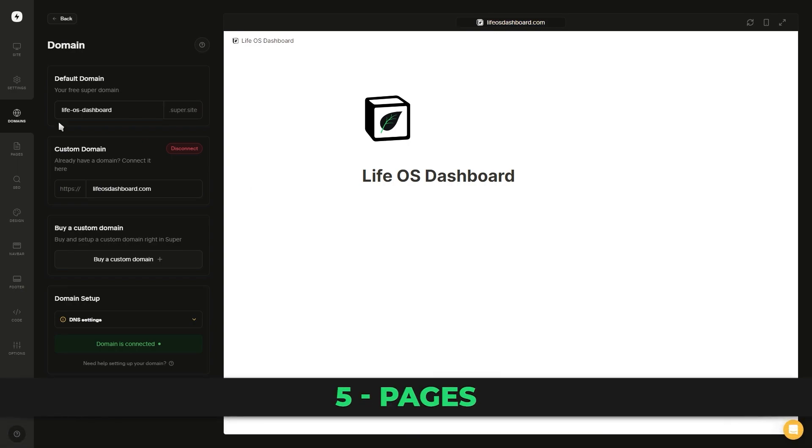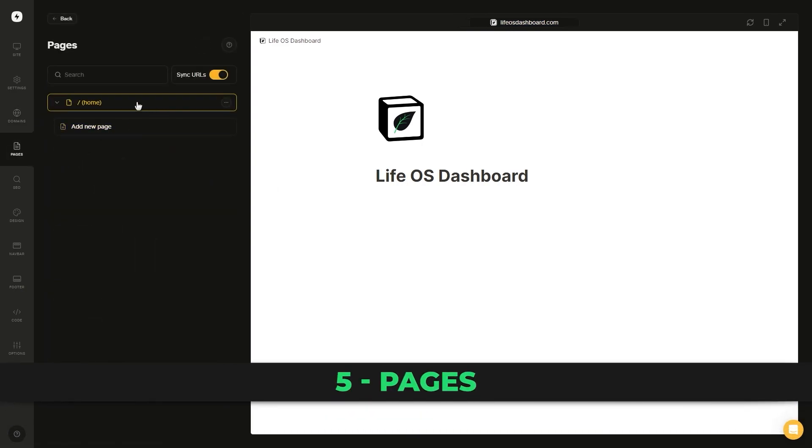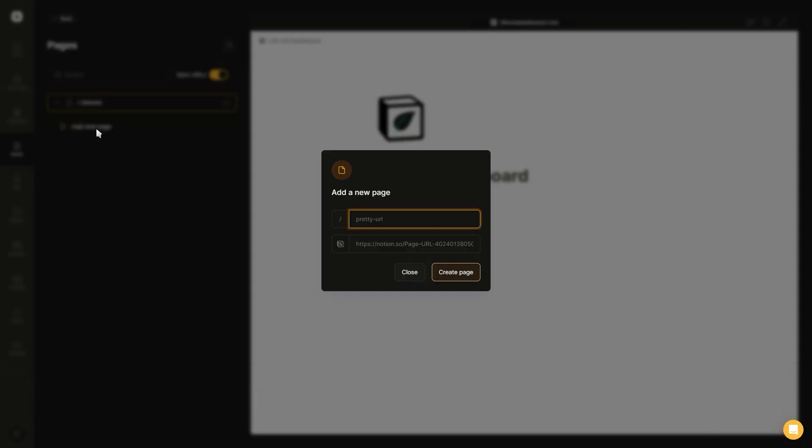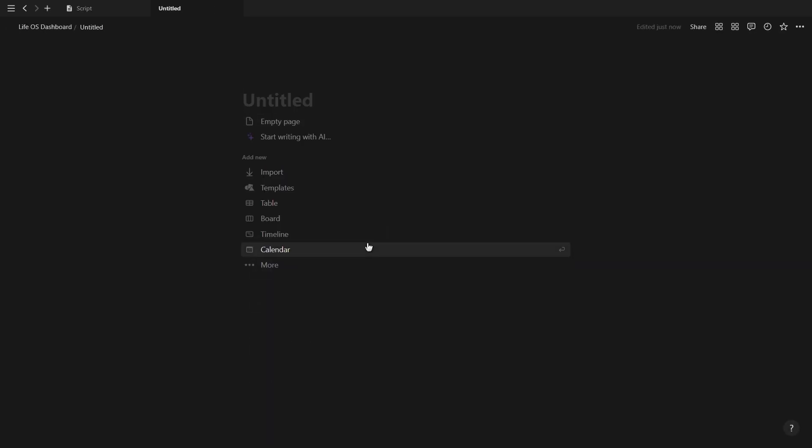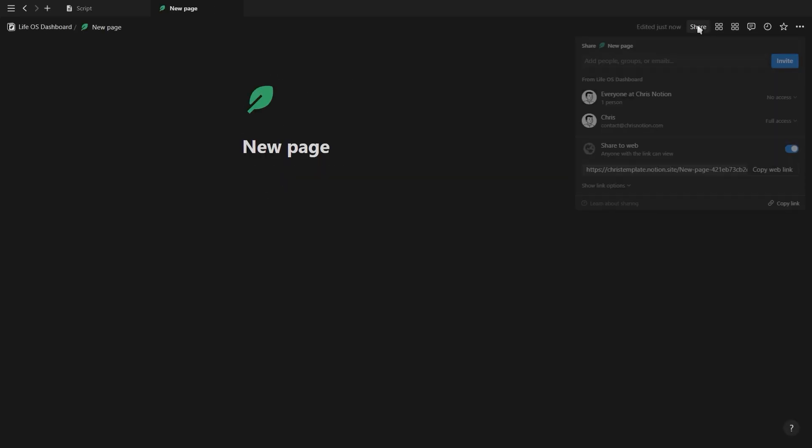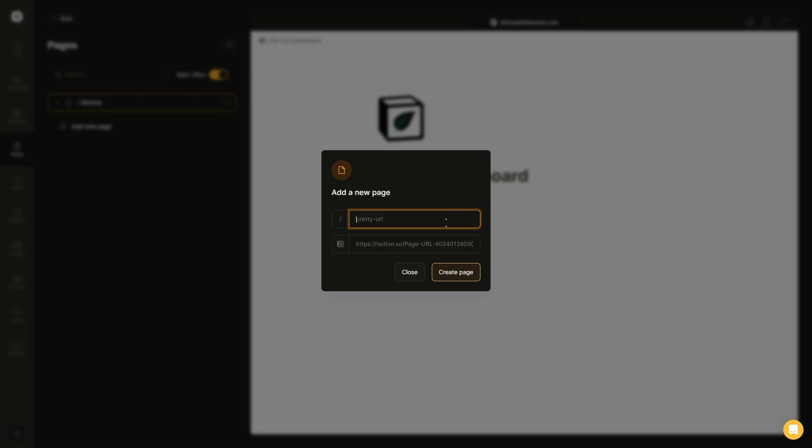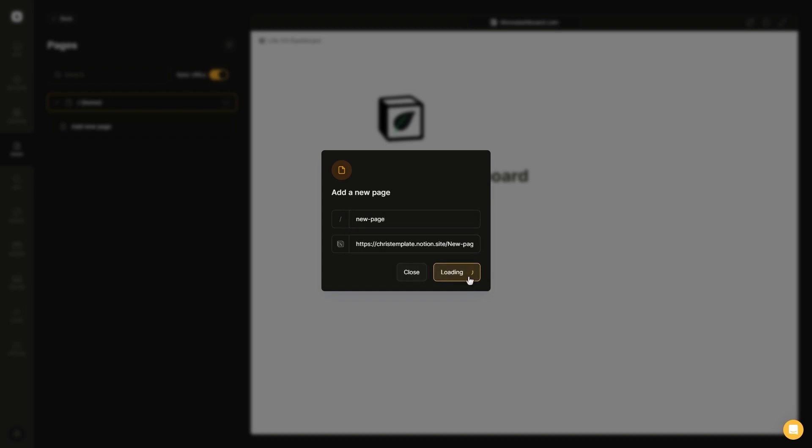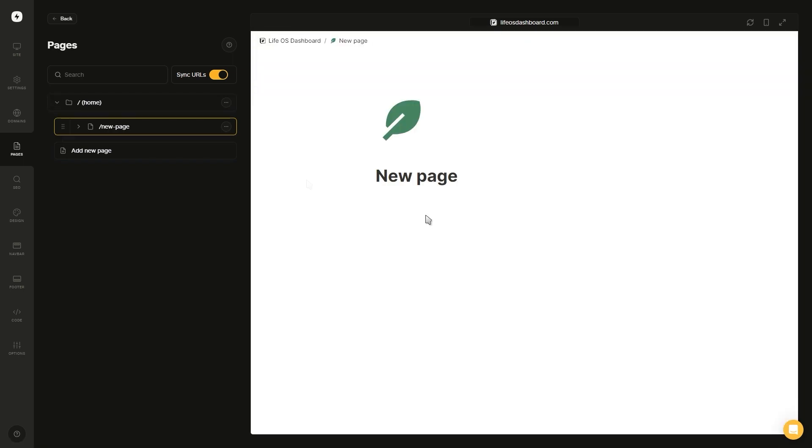Now let's move on to the next tab, which is the pages. If we go back to Notion and add a new page, we can copy the page link, go back to super, add a new page and then paste in that Notion link. We can also give it a pretty URL, which will give the page its own custom URL as you see here at the top. You can add as many pages as you want and add pages within pages infinitely.